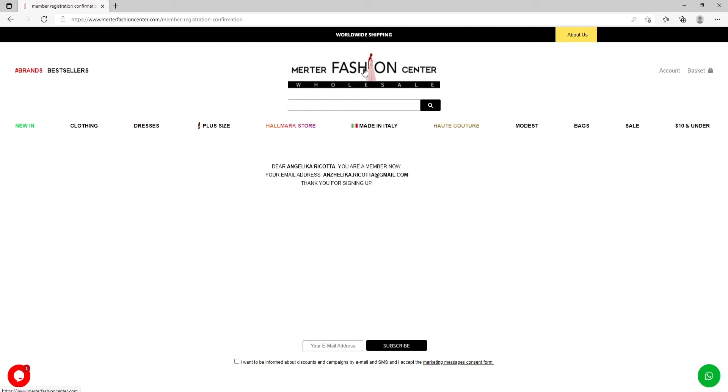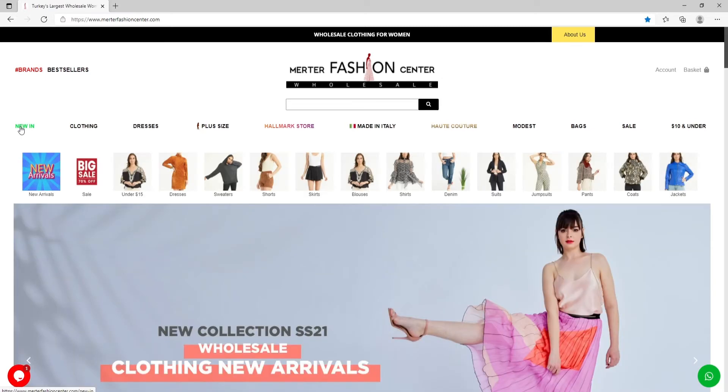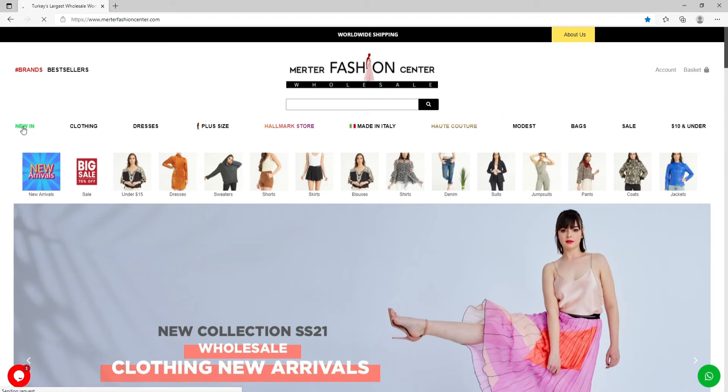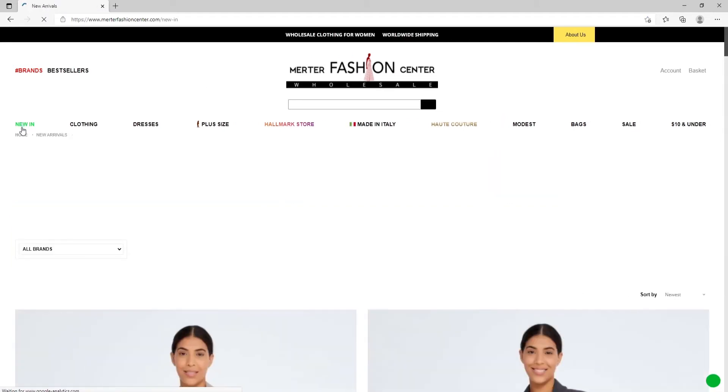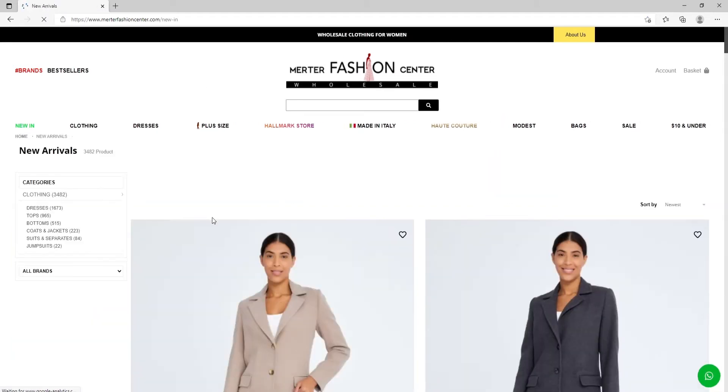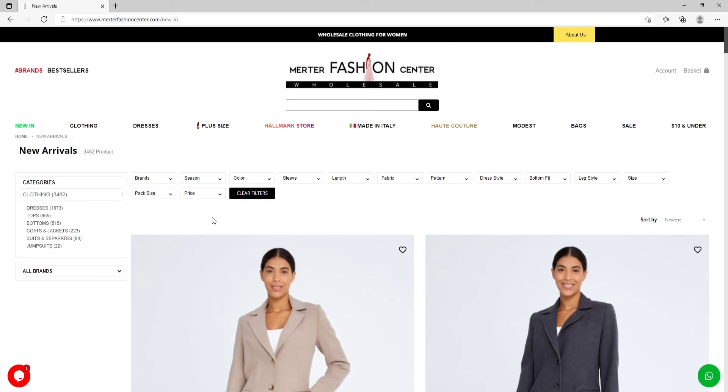So let's start our shopping. The first section you see is new in, our new arrivals. Each week we have more than 1,000 new models coming in. For quick search you can use categories. If you're looking for specific brands, you can see them from here.